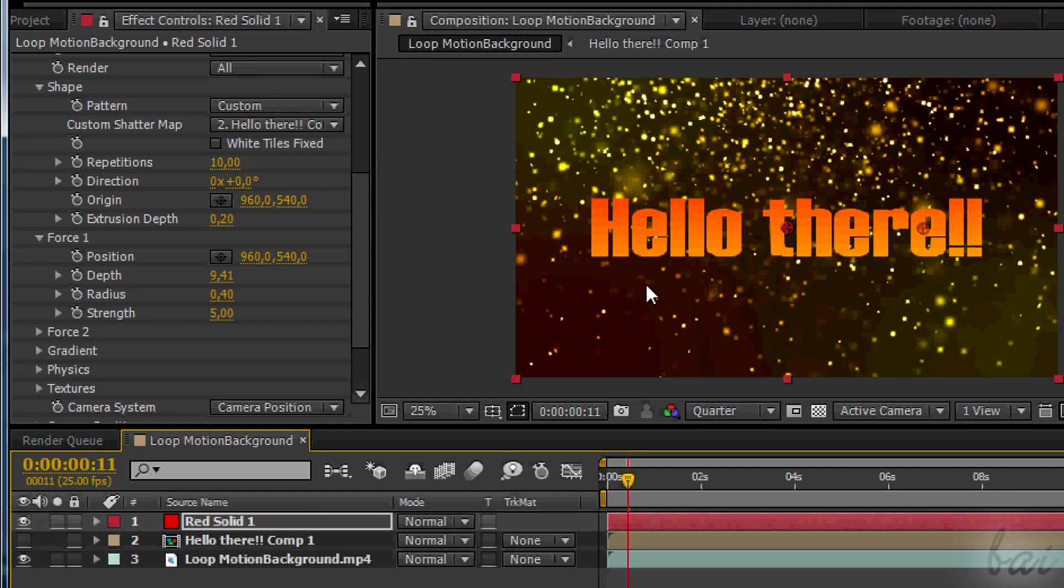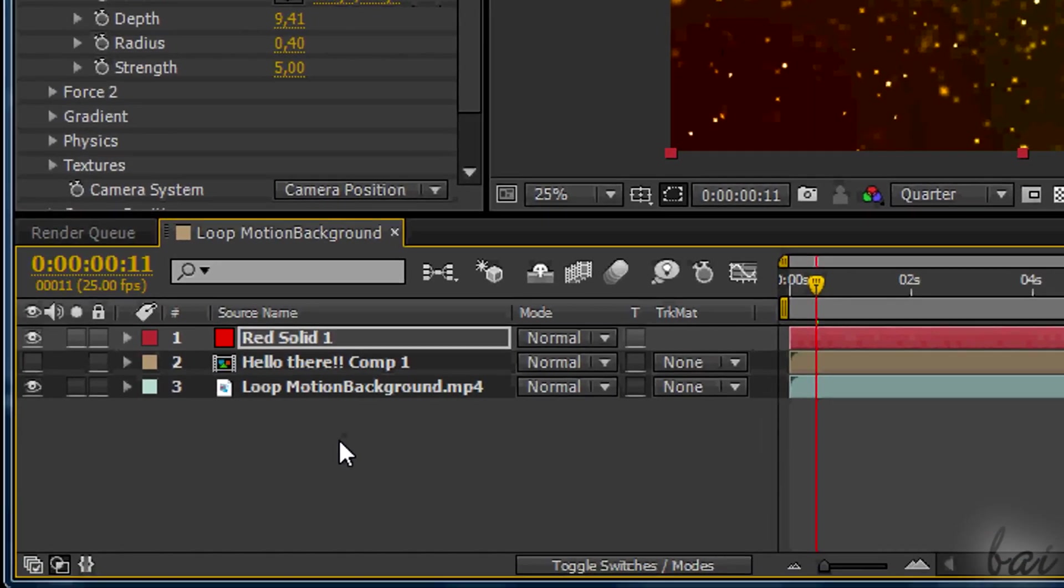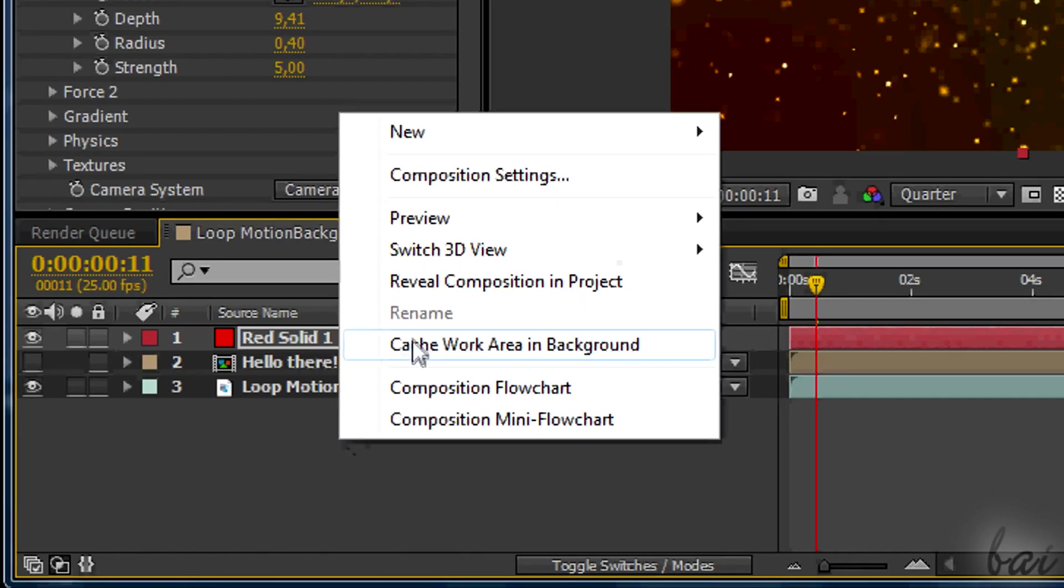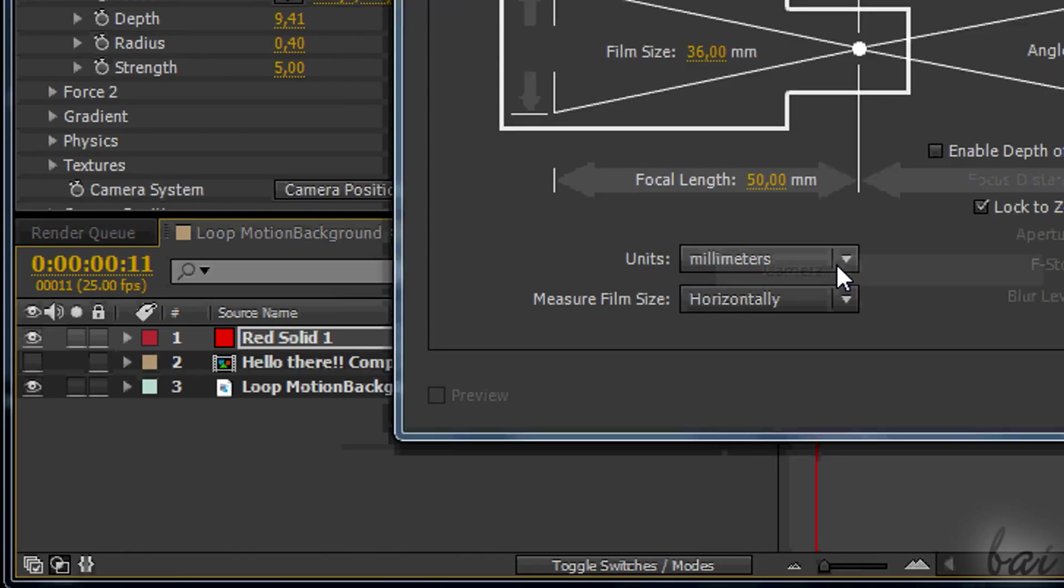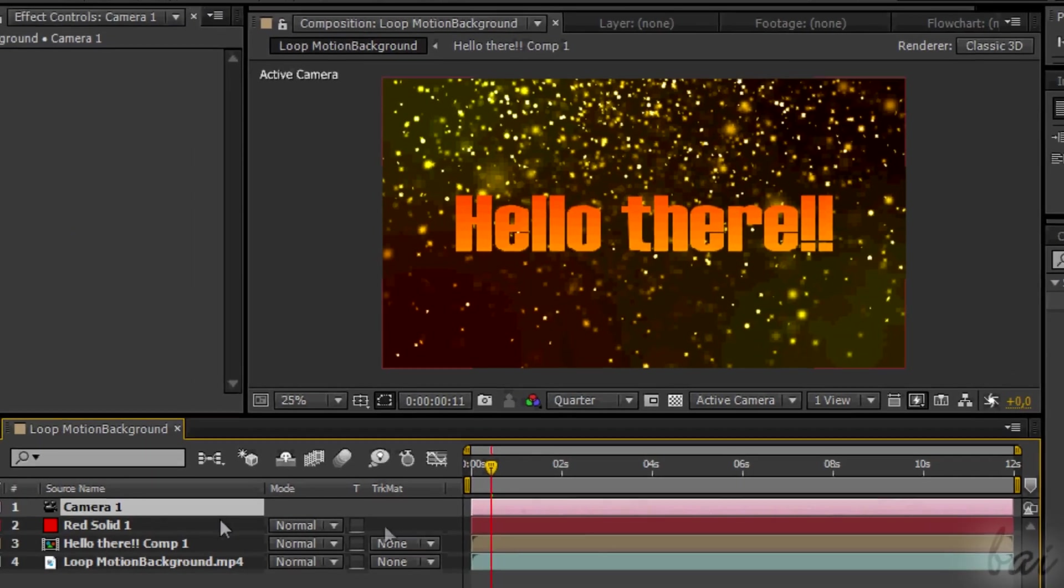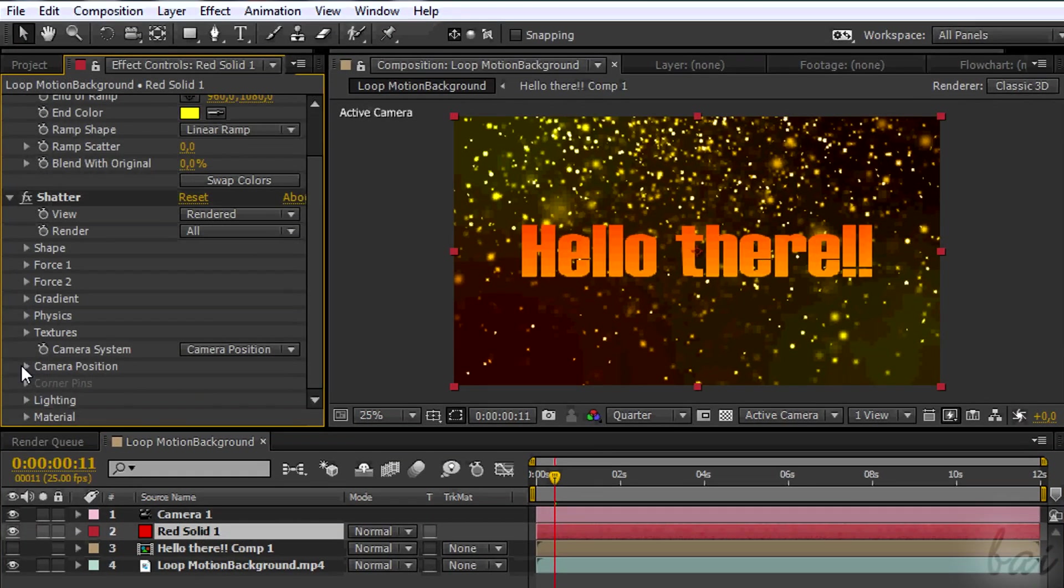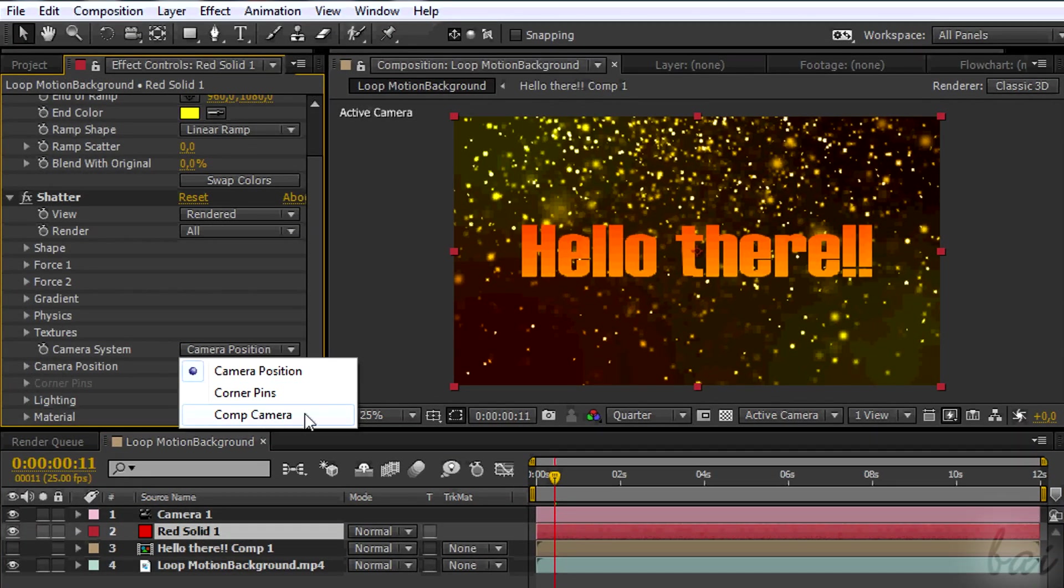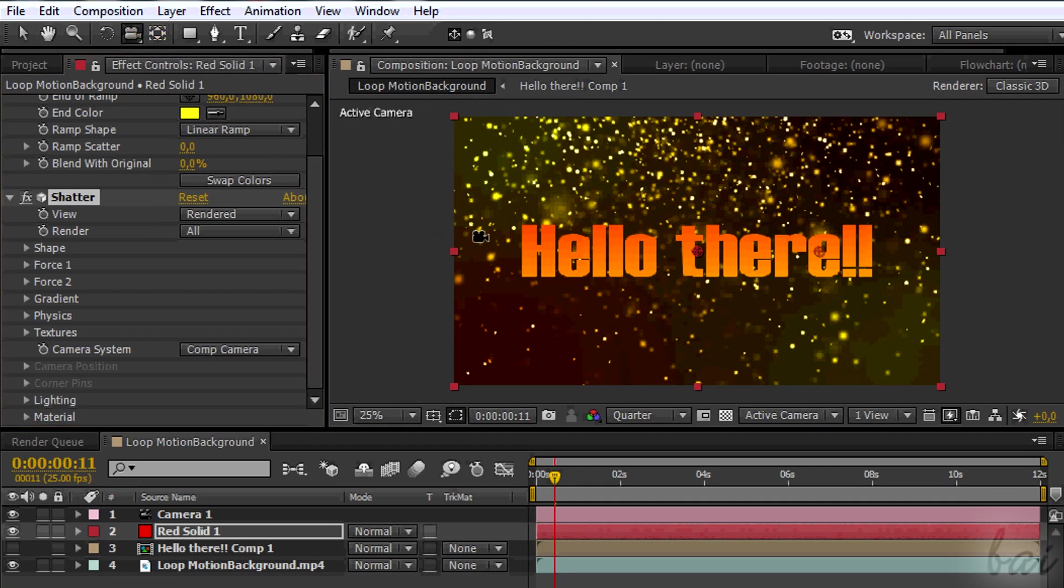To set the point of view of such text, just add a new Camera layer and select it in Camera System section. Then use the Unified Camera tool on the preview.